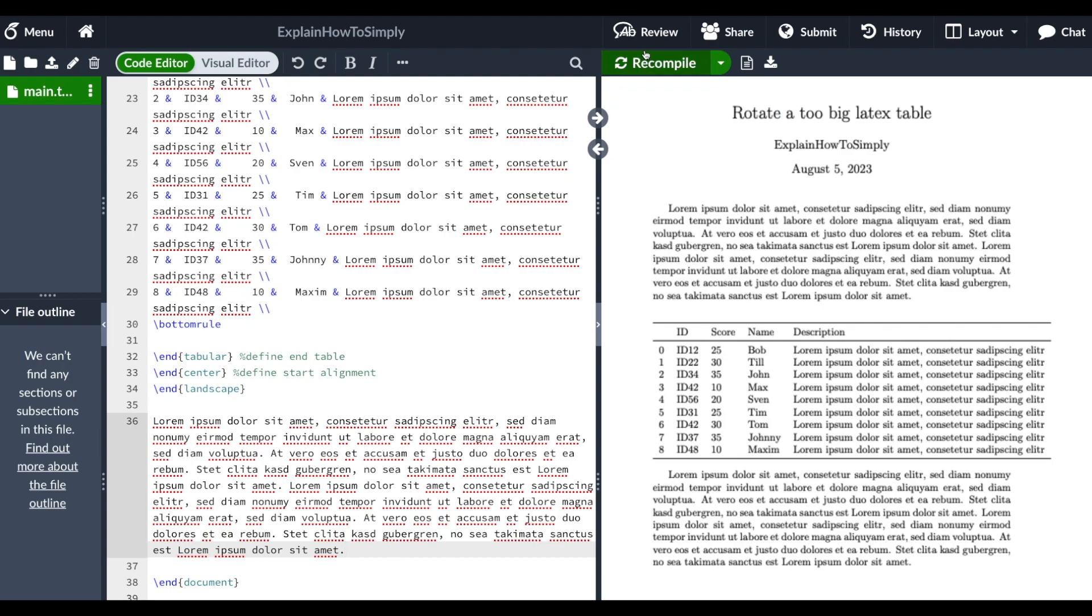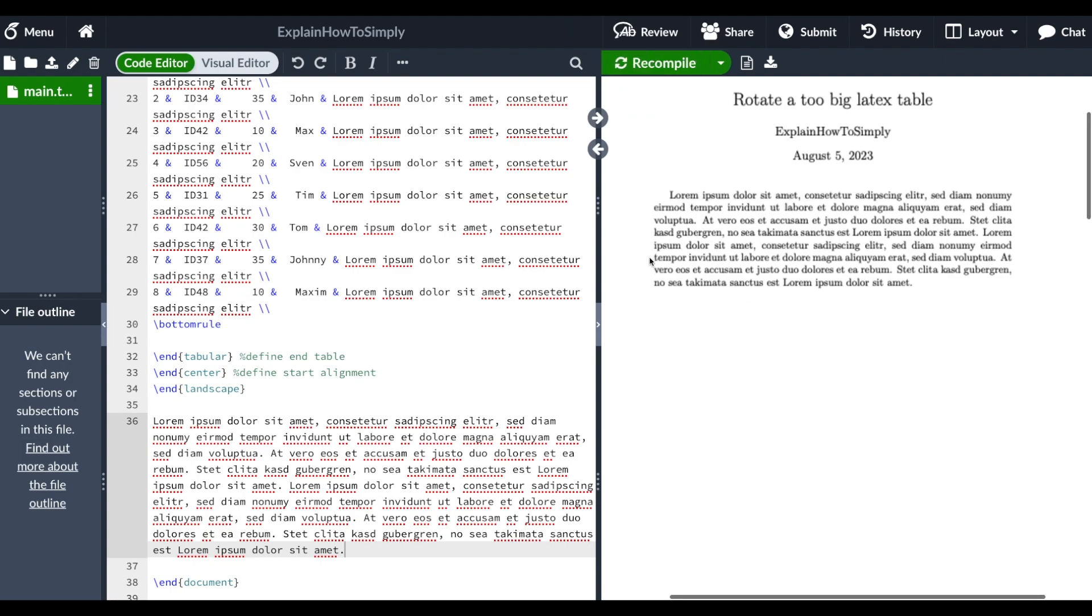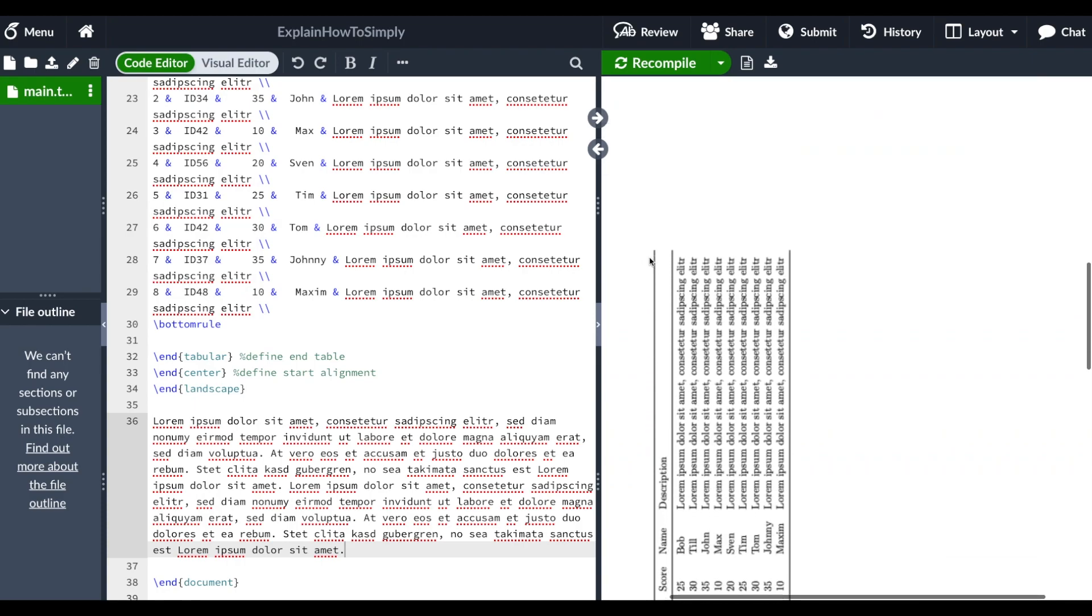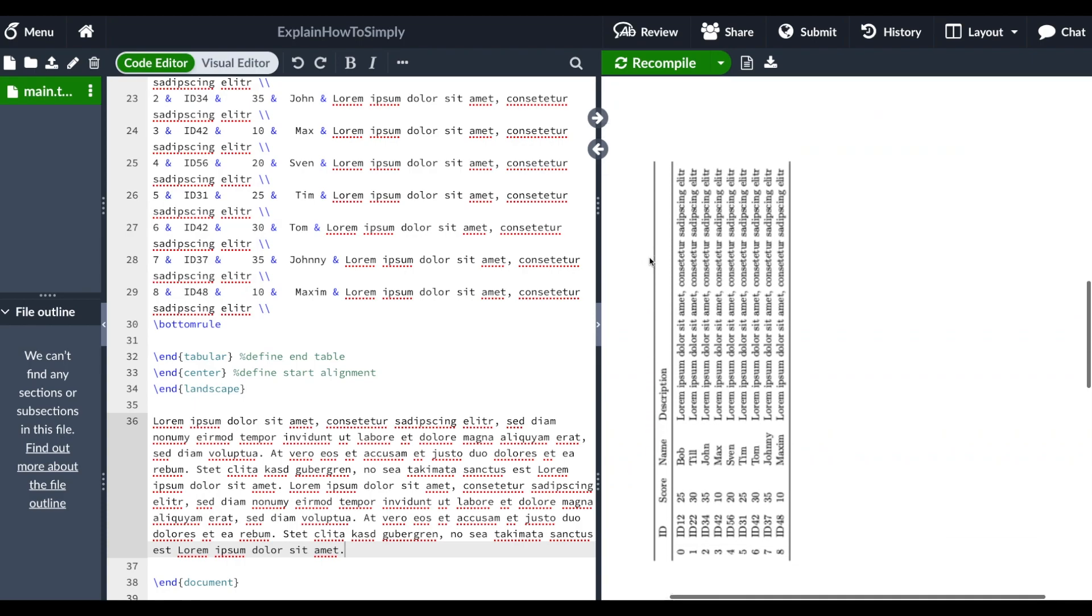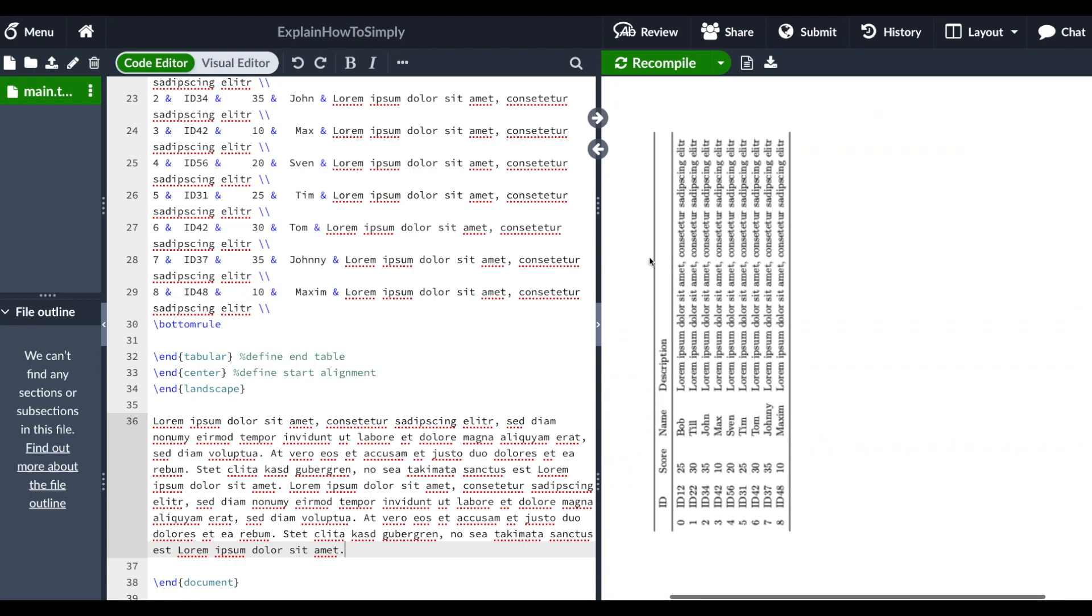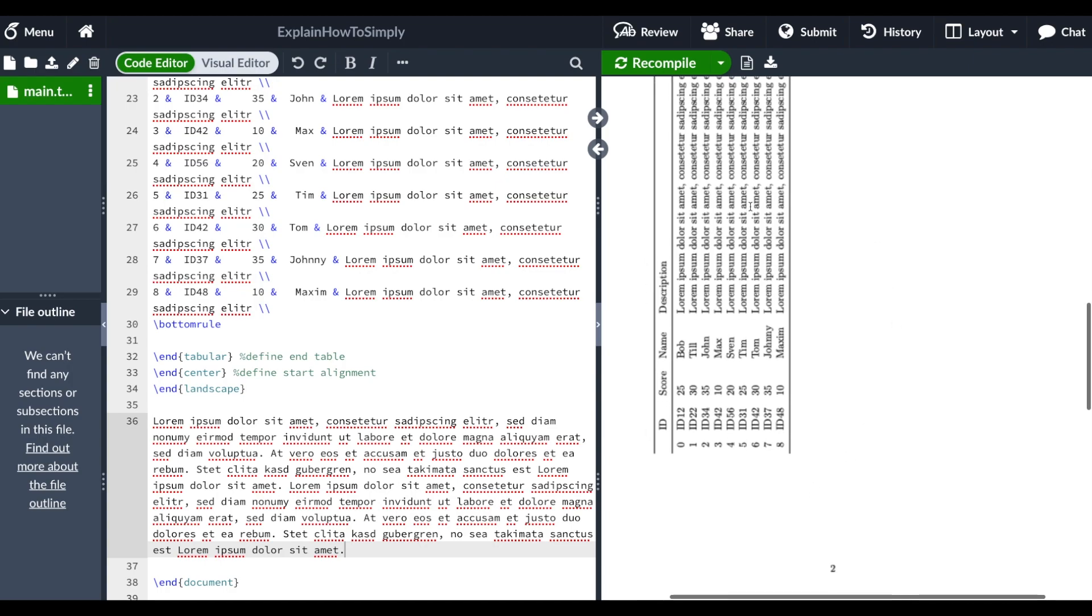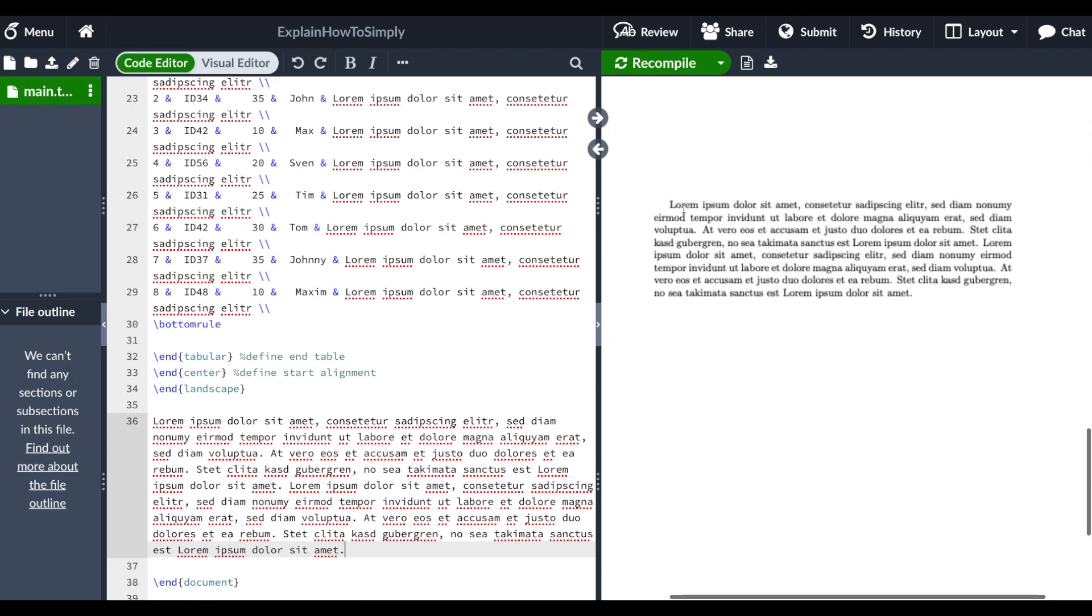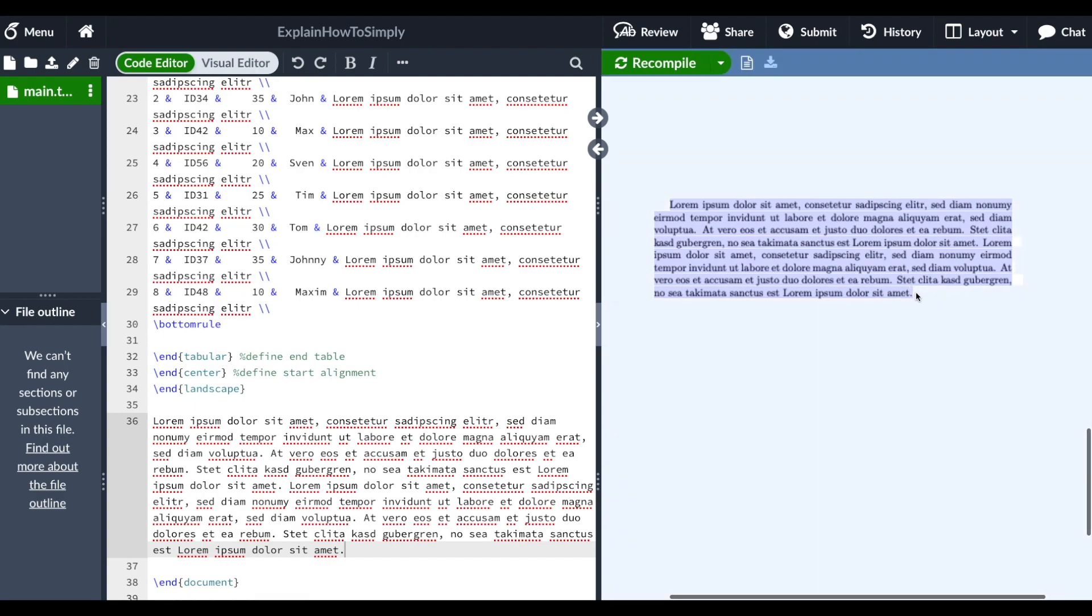So when we recompile that we have our first section on the first page and then the table on the second page. And this is just because there was not enough space on the first page and then on the third page we have the continuation of the text.